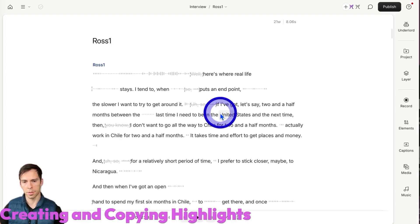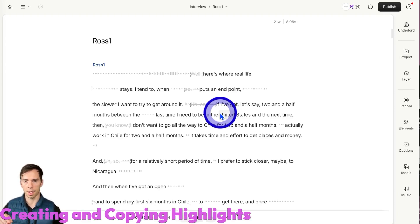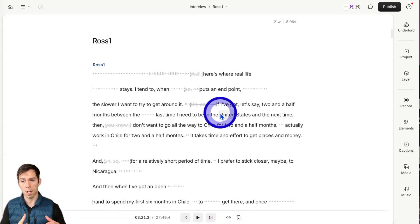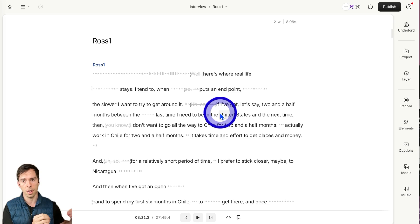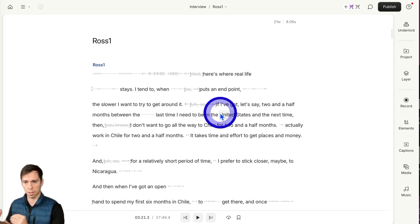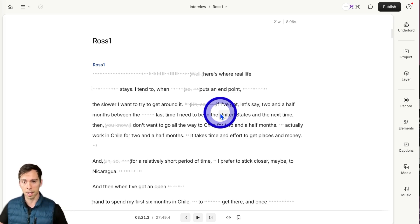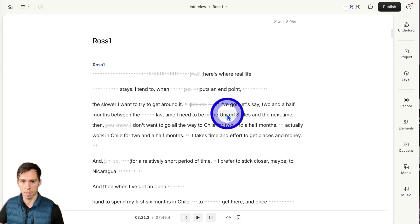This feature lets you highlight your transcript and then copy those highlights into other compositions. Maybe you want to identify parts of a longer video that you want to make into social media clips. Highlighting is an excellent way to do that.